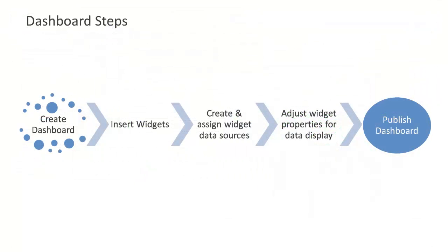Creating a dashboard involves a number of steps taken in a specific order. Here you can see how design elements interact. The first step is to create the dashboard, called the canvas, and then define the space on which to work.